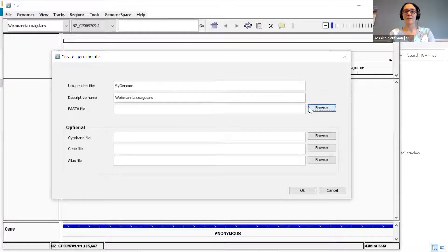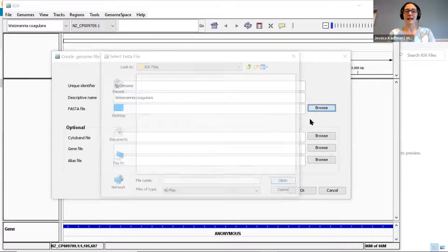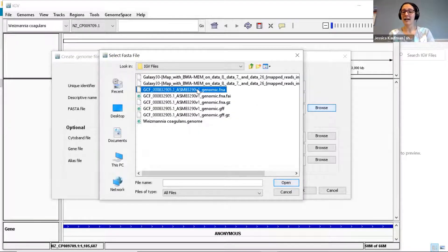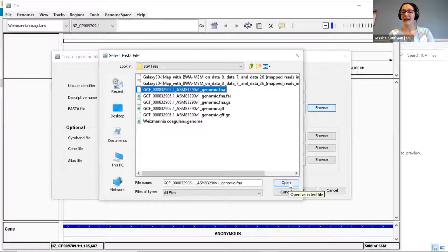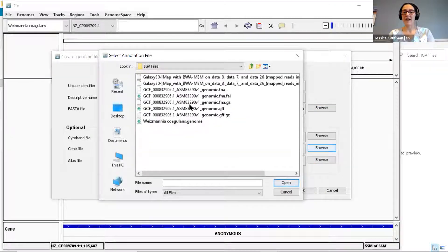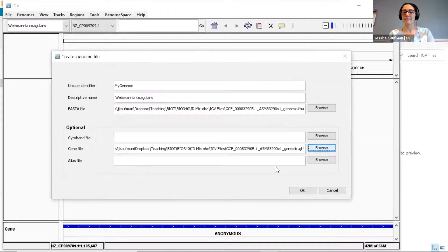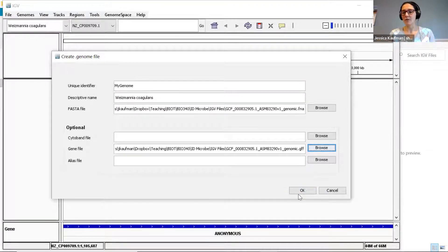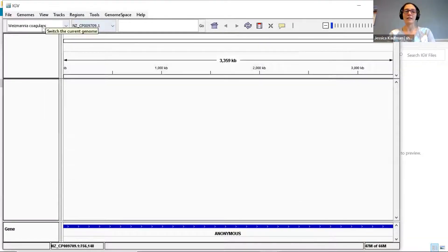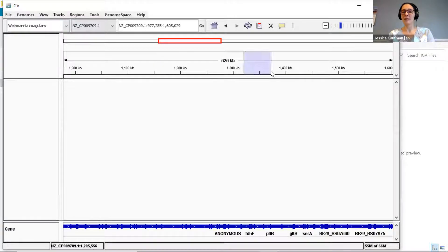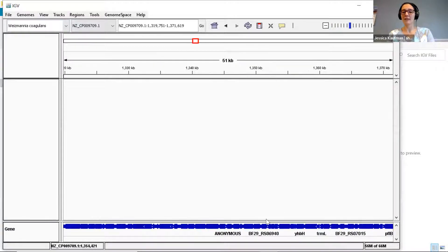And then I'll browse to select those two decompressed files: the FNA for the FASTA and the GFF for the gene. Once I do that, I click OK and I'll save it into that same folder with the IGV files. It will automatically load into the genome track, so I can see the genome. I can zoom into different places and mouse over and look at specific genes.